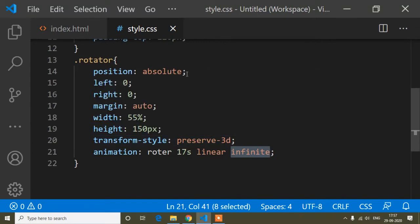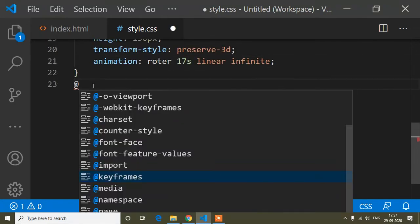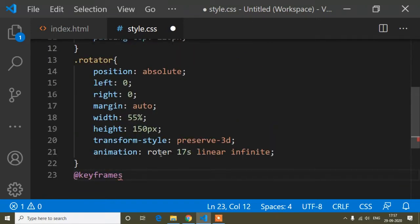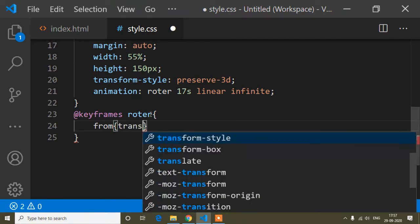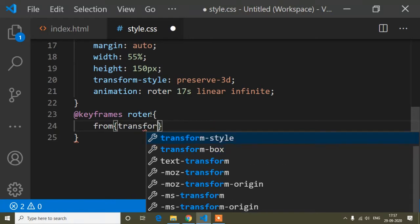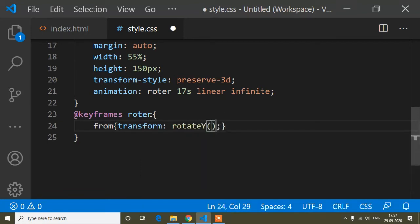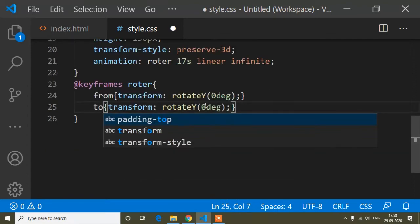Now I'll define the keyframes using the animation name 'rota'. In the 'from' block I'll write transform rotateY(0deg), and in the 'to' block I'll change it to rotateY(360deg), so the element rotates from zero to 360 degrees.